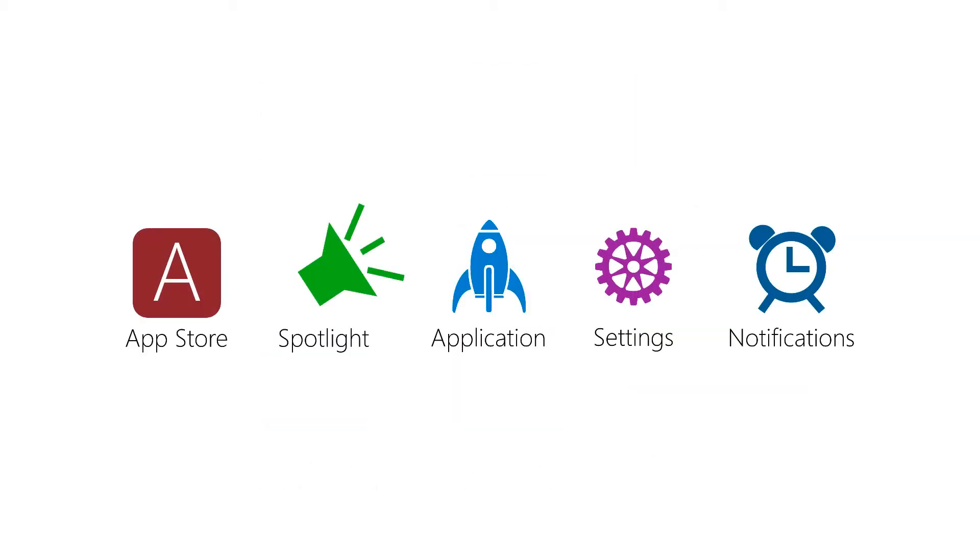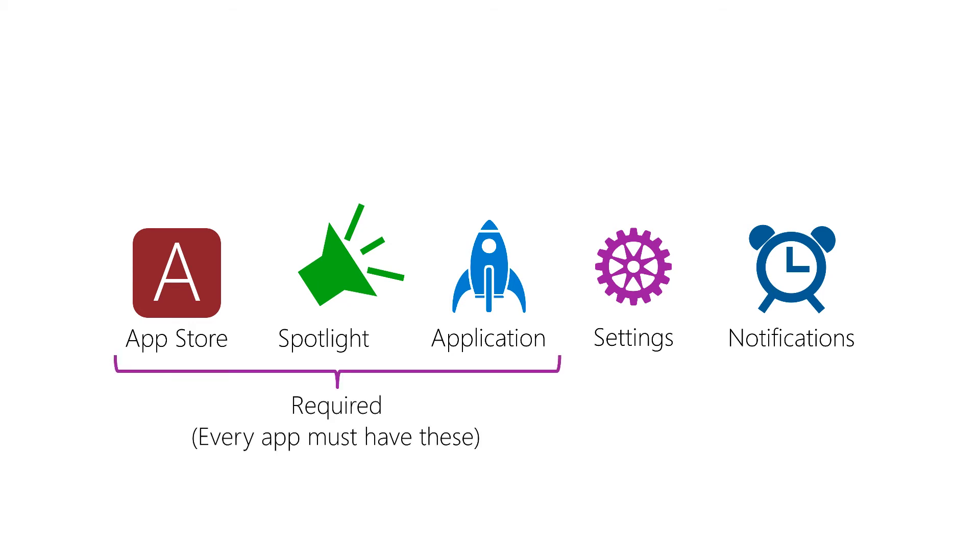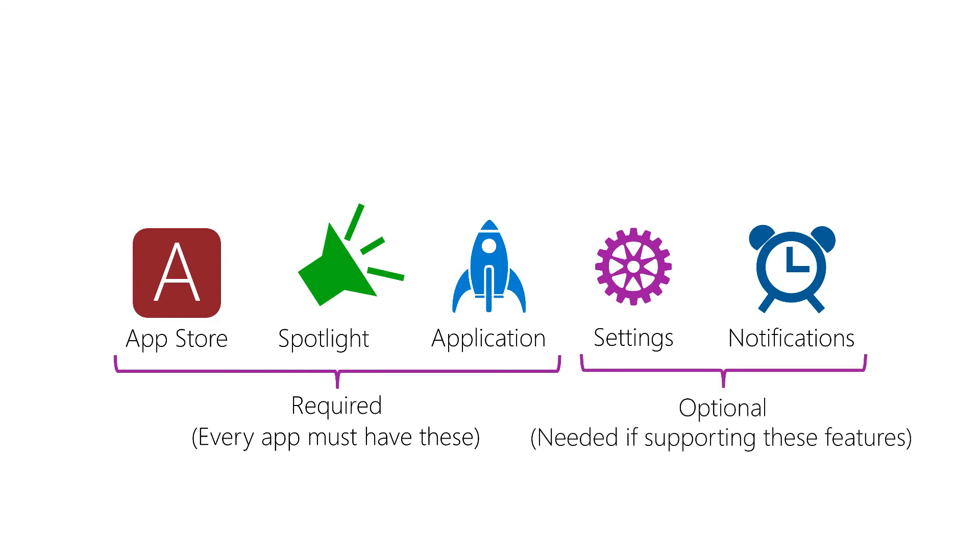As we've already seen, there are several types of icons, but not all of them are required. The App Store, Spotlight, and Application icons are required. Settings and notifications are optional. However, if your app supports those features, you will need to supply them.